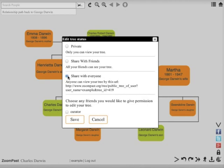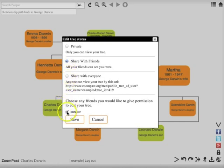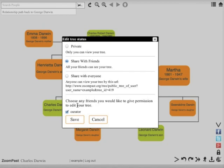You can also give permission to individual friends or family members to edit this tree and improve upon it. This is especially appropriate if it's a joint history project or if you're working with your family members to build your own family tree together. Once you've chosen the settings you want, press save.